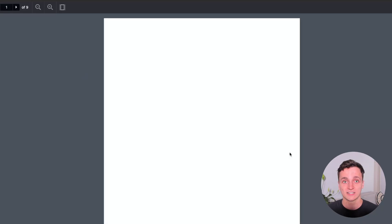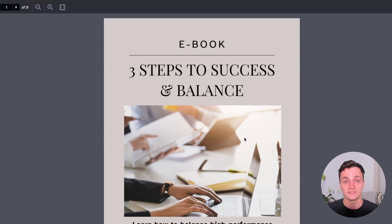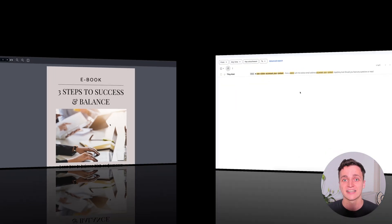And once that all loads, here's the ebook. And you can see they have access. And now you have the email address.